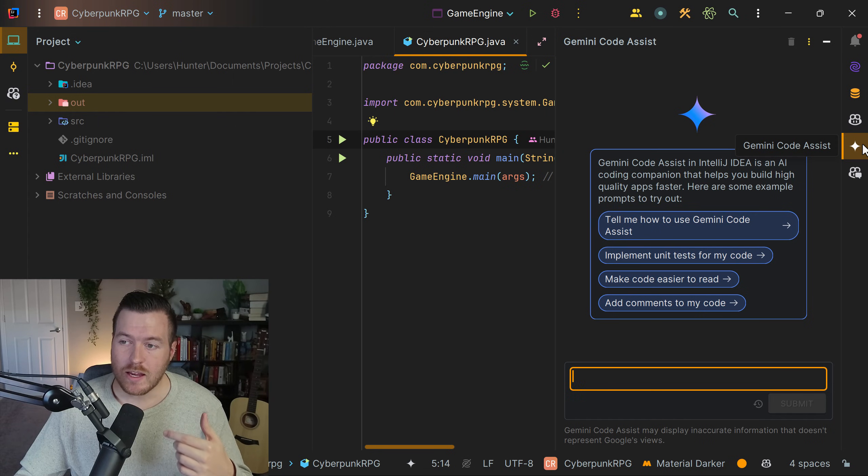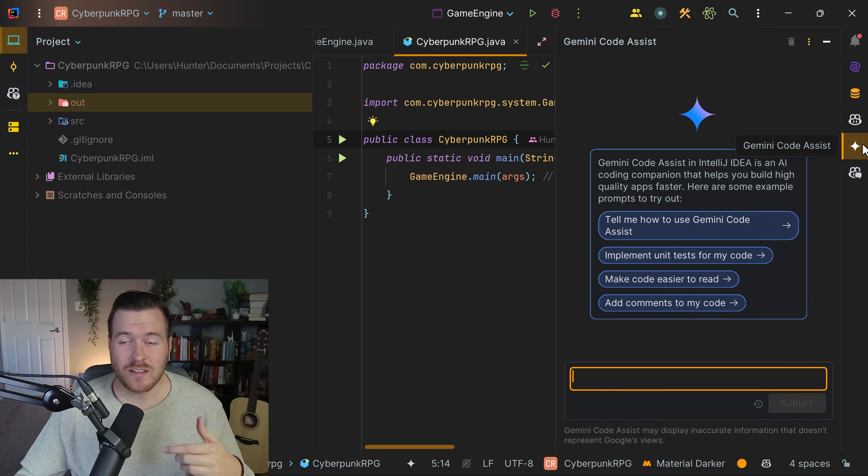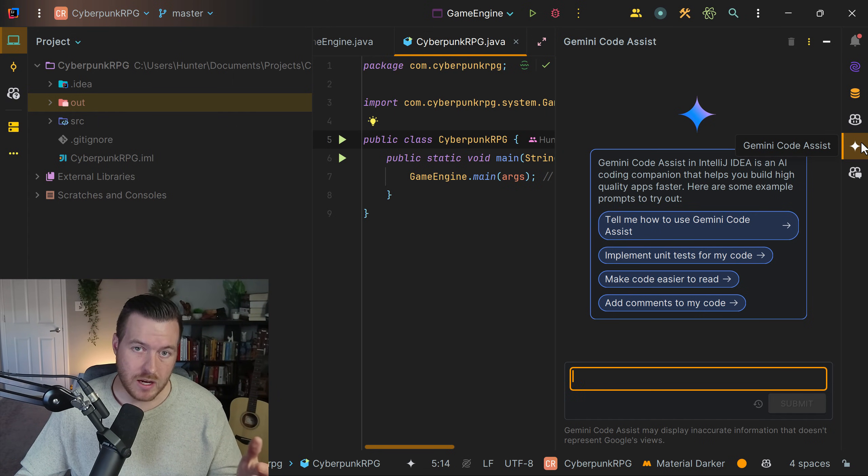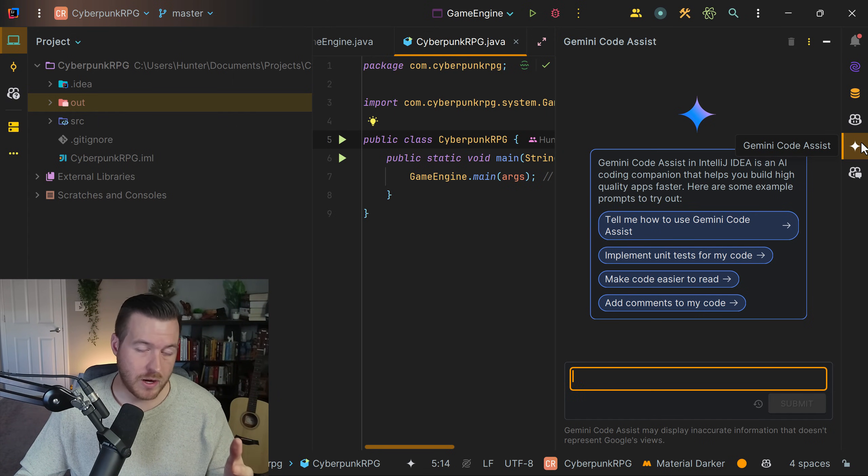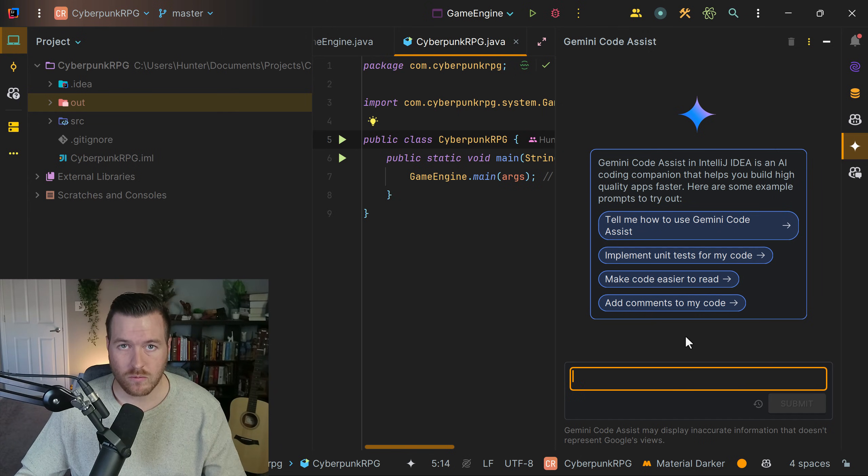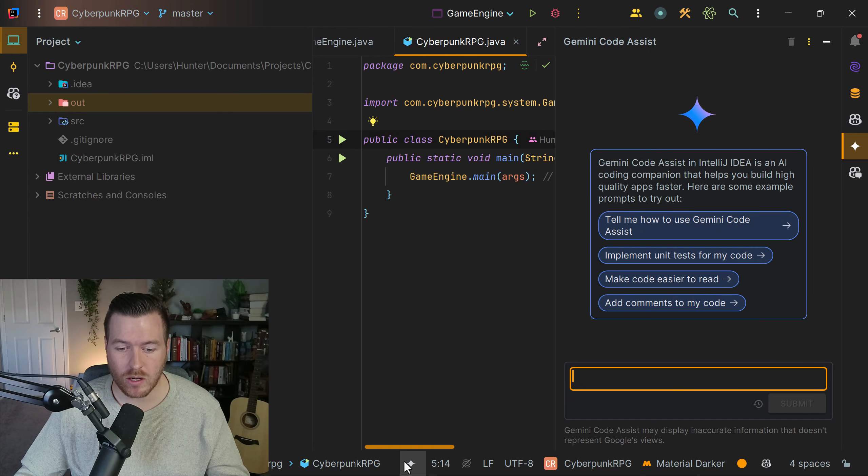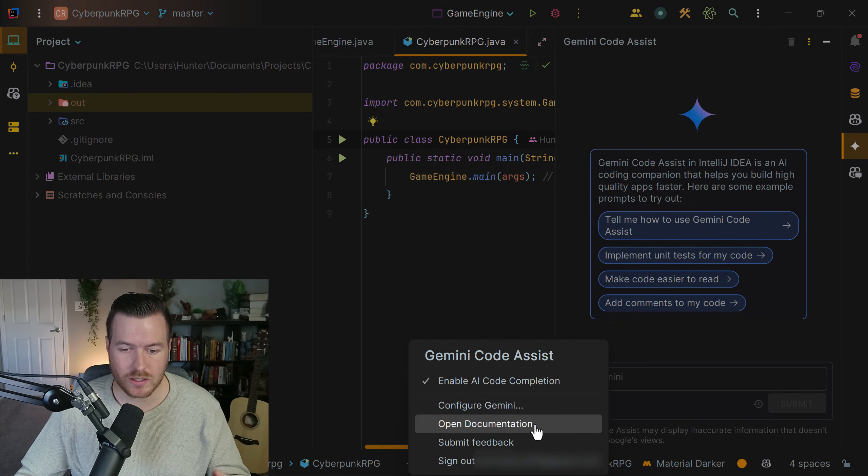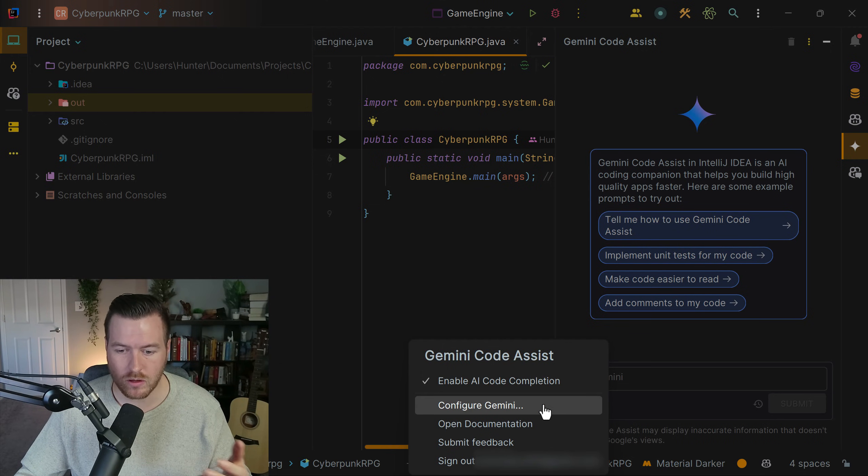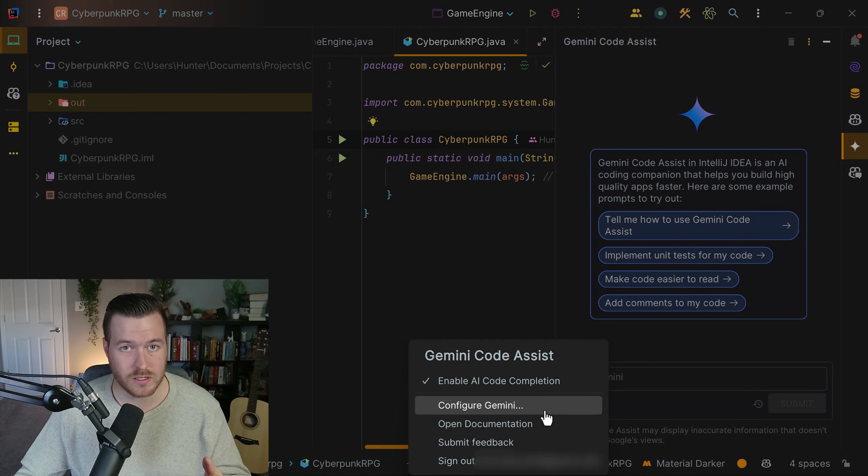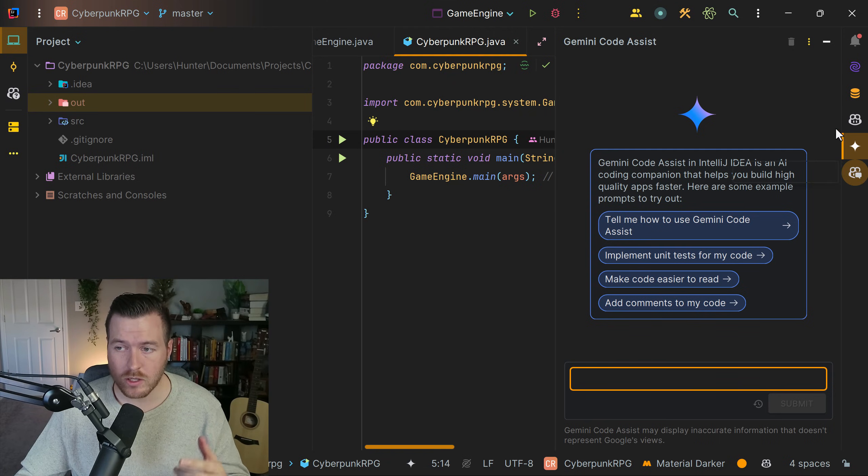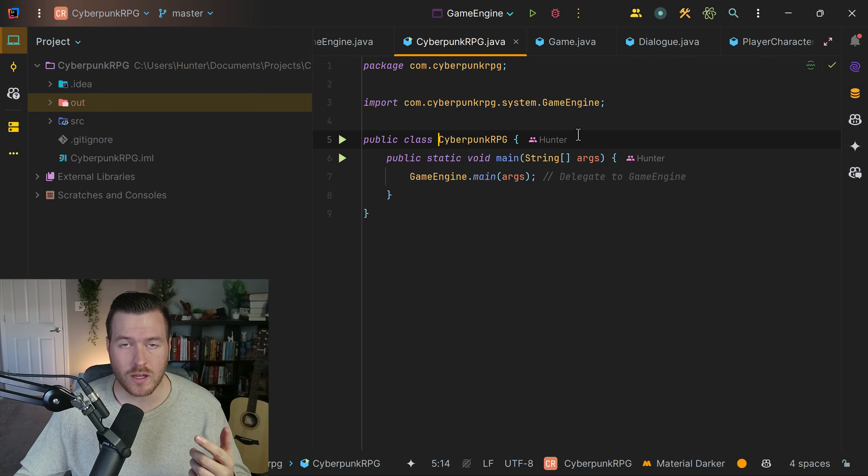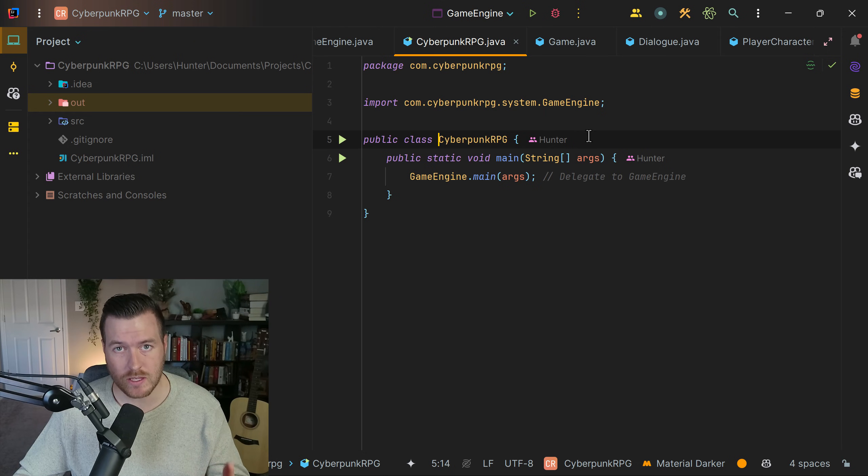Like I said before, we have this icon on the right that opens up the chat menu where you can chat about your code or ask it questions. We also have the same icon at the bottom where we can select it and do a number of different things, including configuring Gemini. For now, I'm going to close out of the chat so I can show you how to use it inside of the editor.